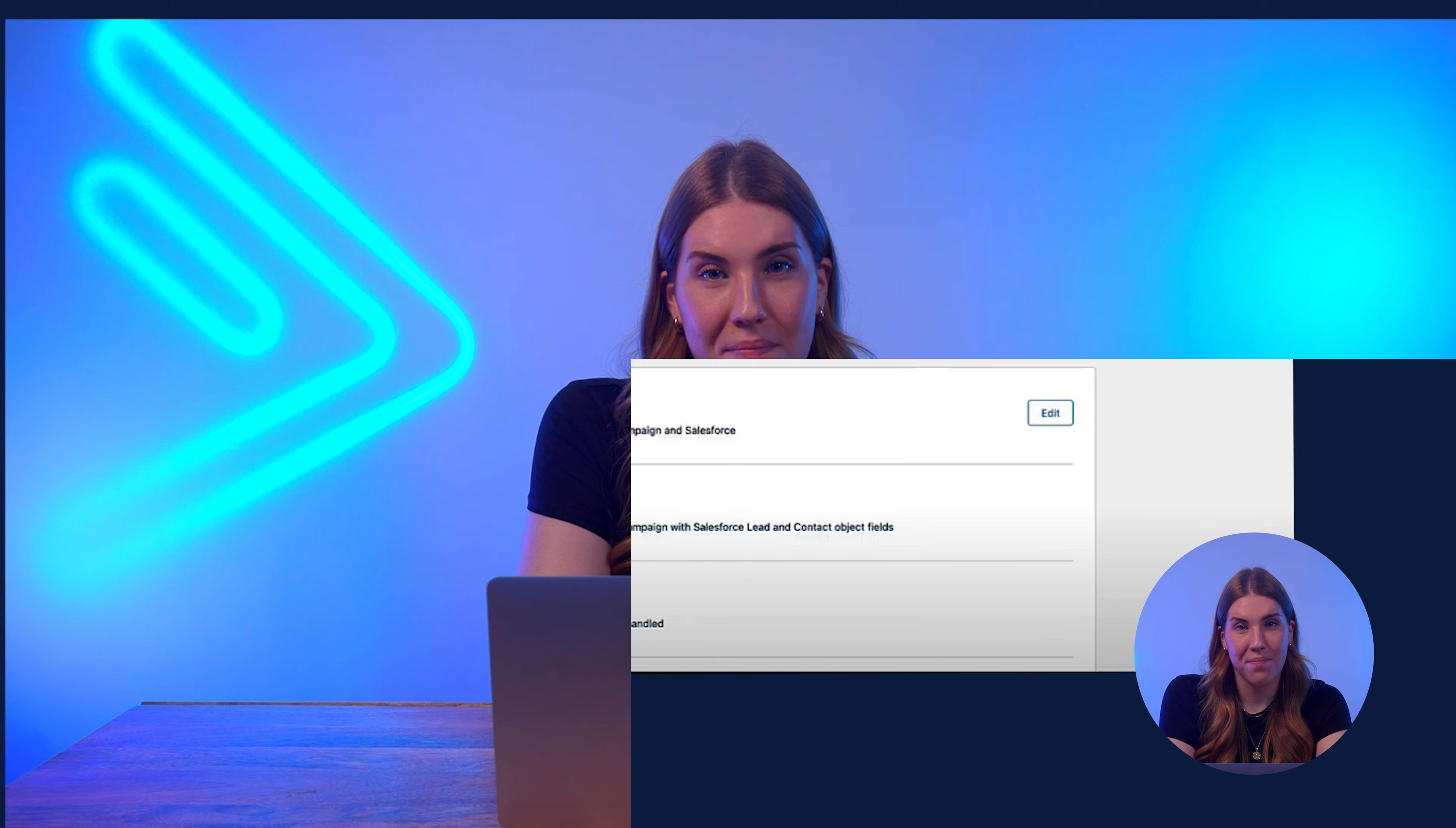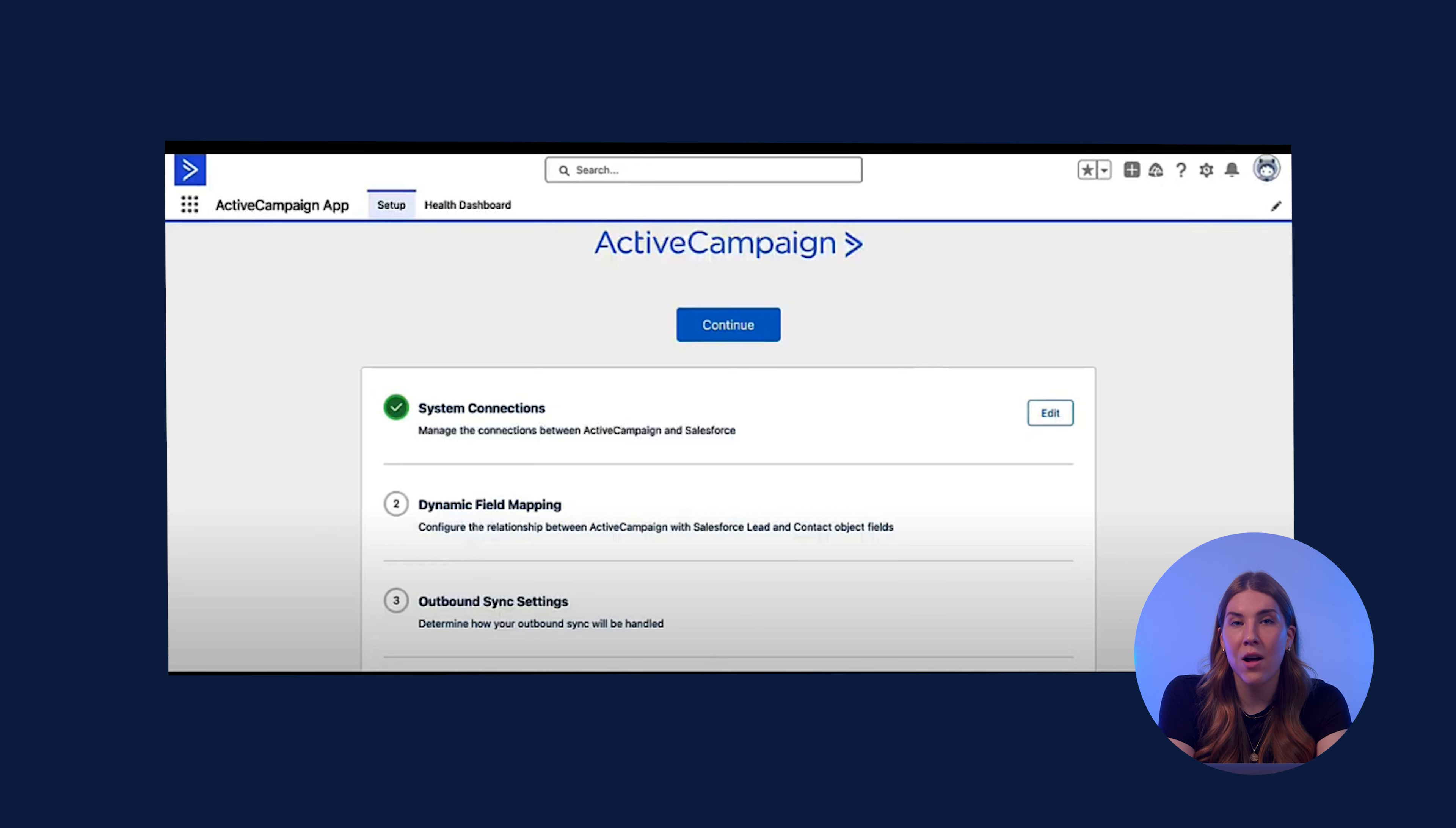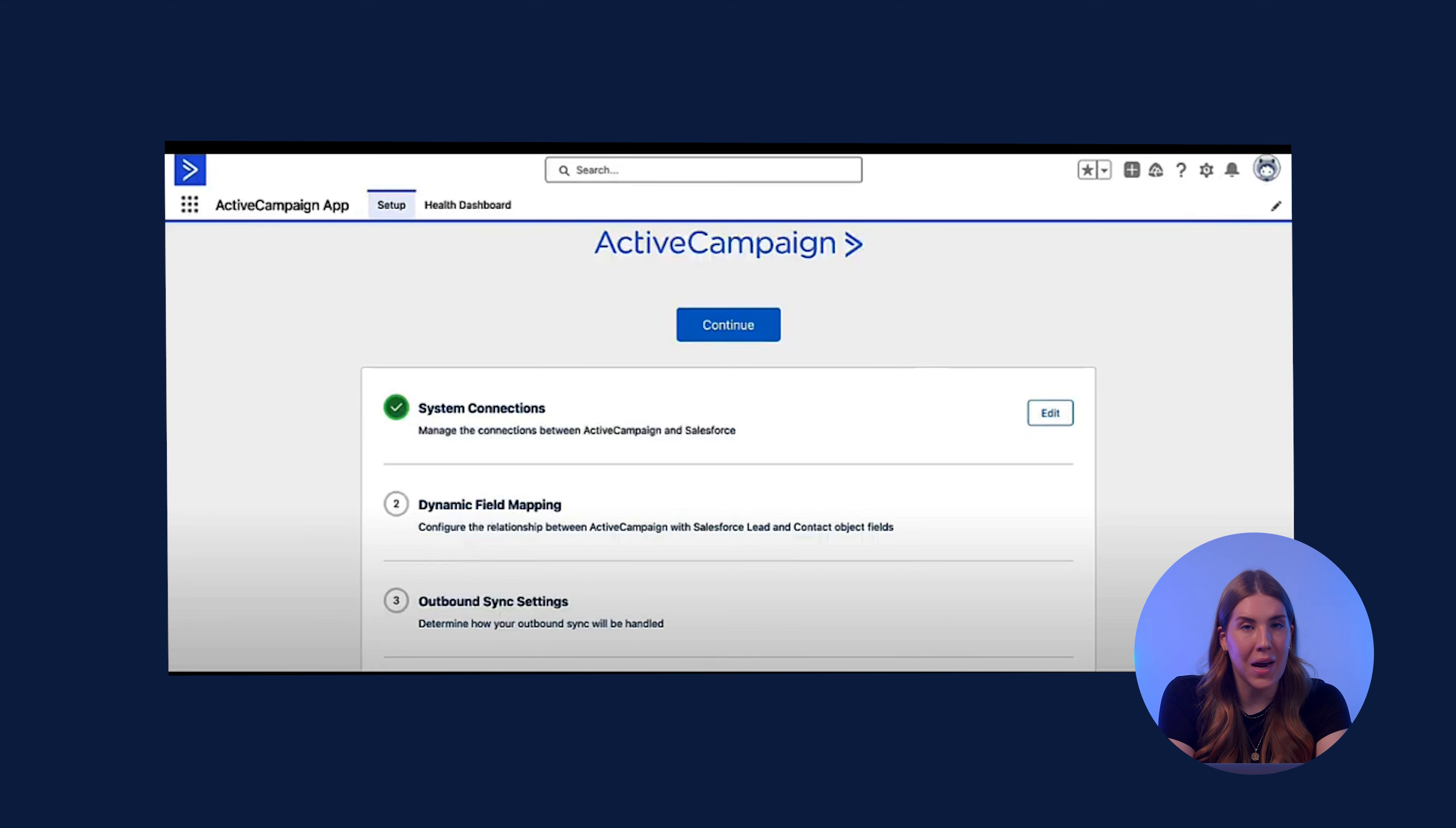Let's dive into how easy it is to set up your connection. Before you can configure the ActiveCampaign and Salesforce connection, you will first need to set up your custom domain and download the ActiveCampaign Salesforce app in your Salesforce account. If you need any assistance with these steps, we have step-by-step instructions in the ActiveCampaign Help Center.